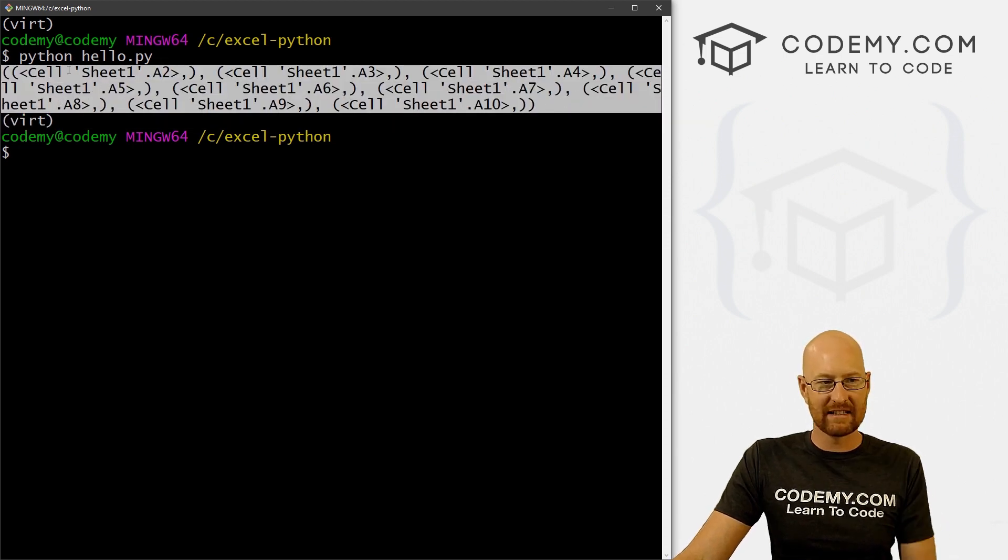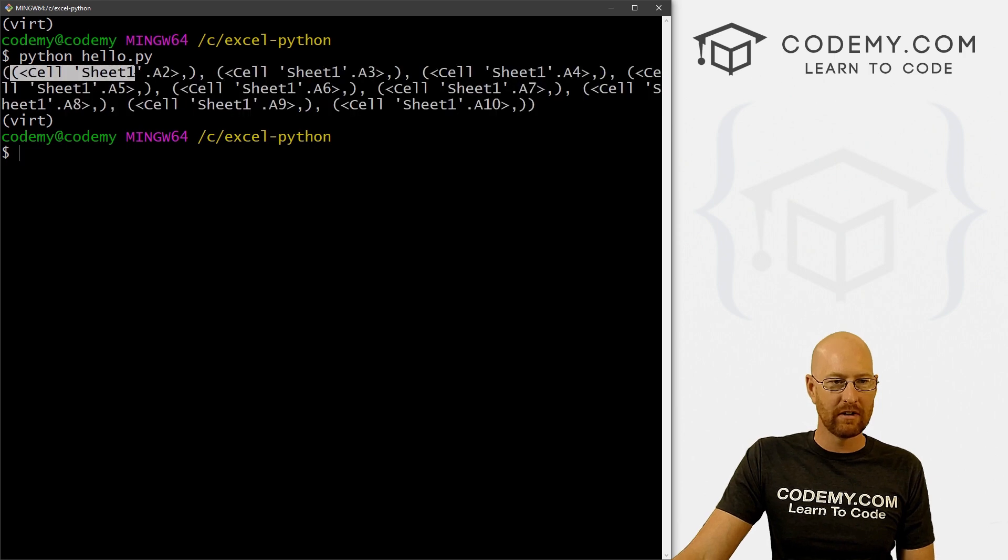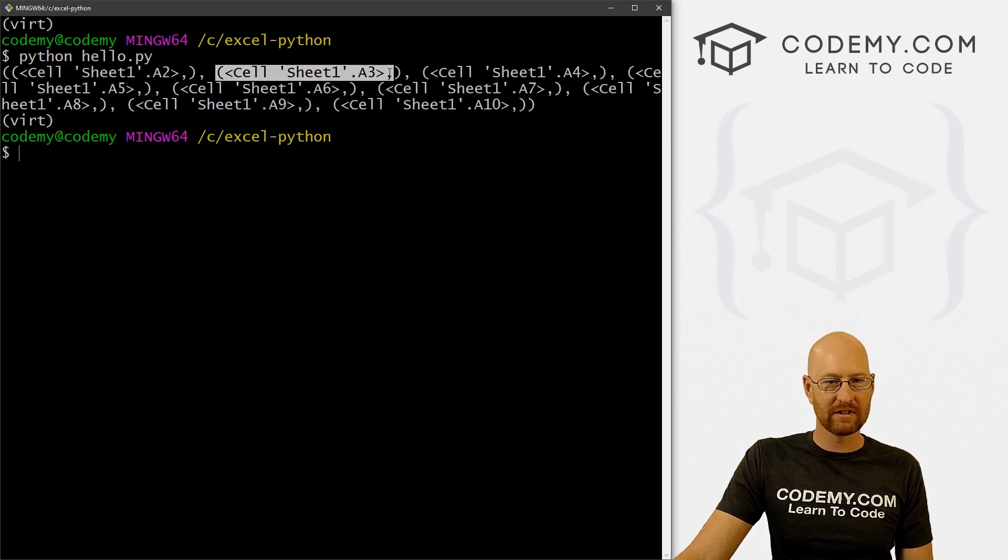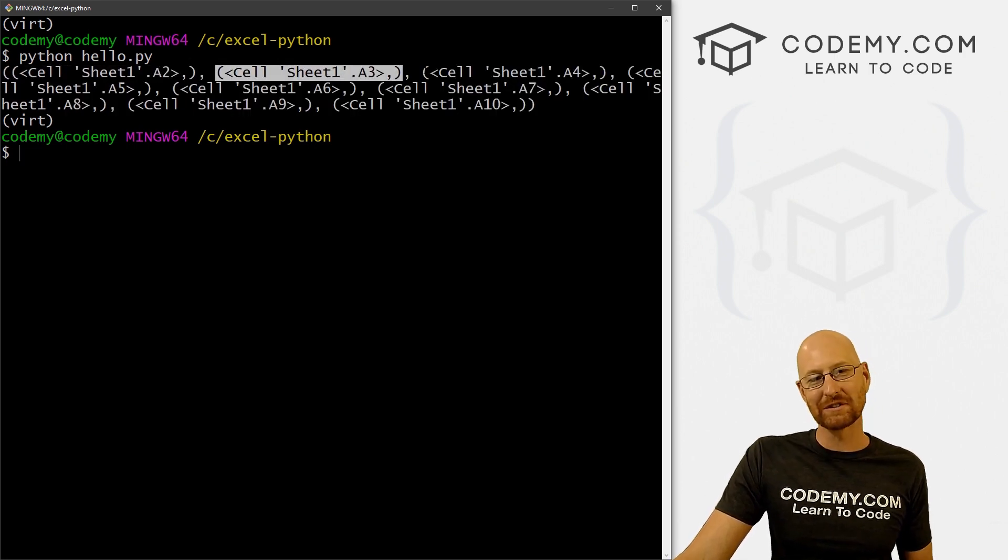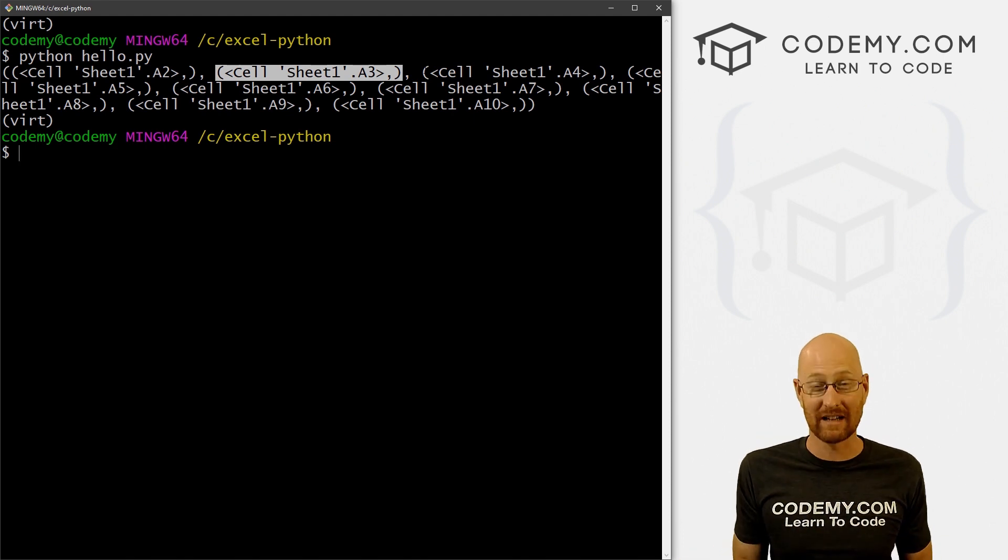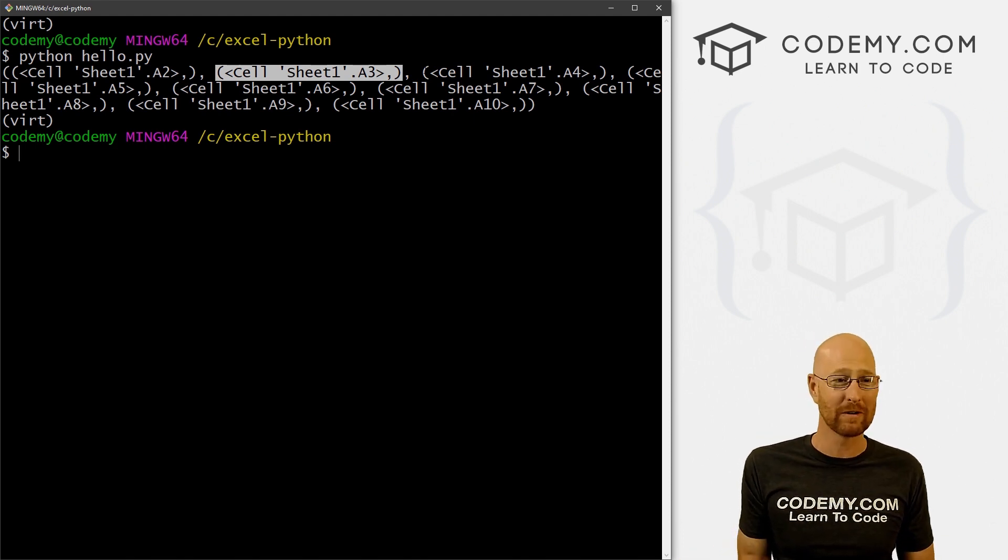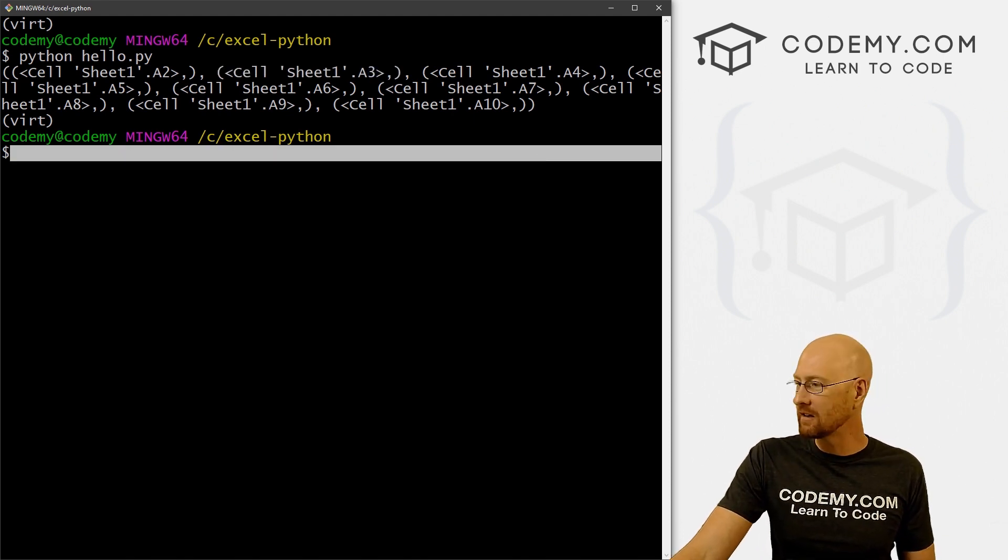And here we see this is definitely a tuple. But it looks like inside of our tuple, there are other tuples. So this is a tuple full of tuples, which means we're going to have to loop through this a couple of times in order to get this data out.